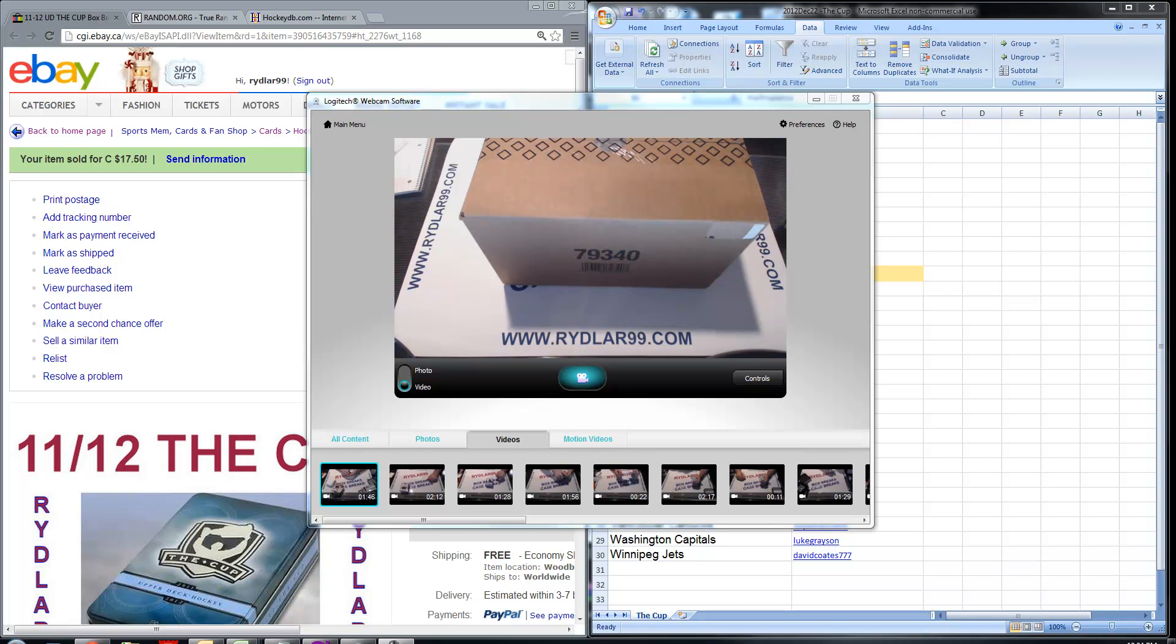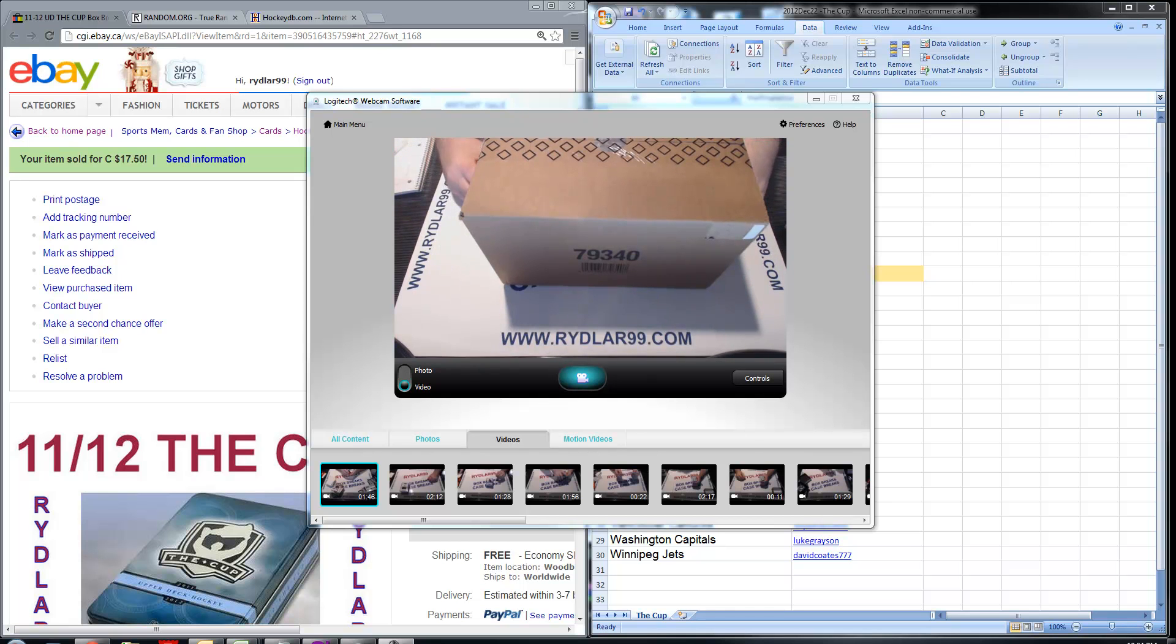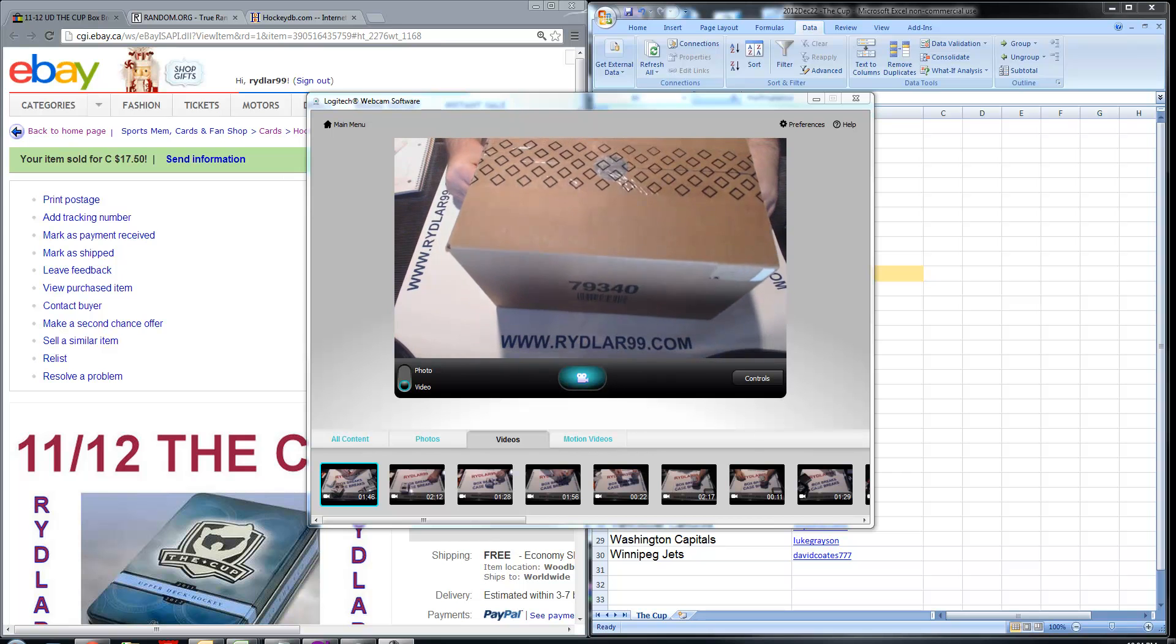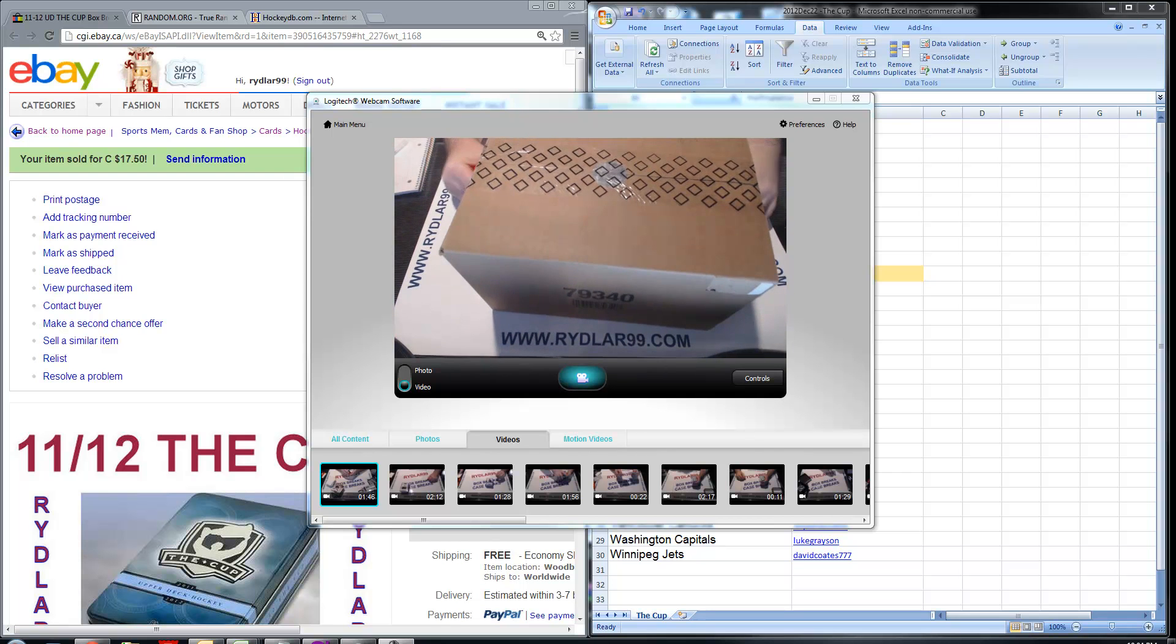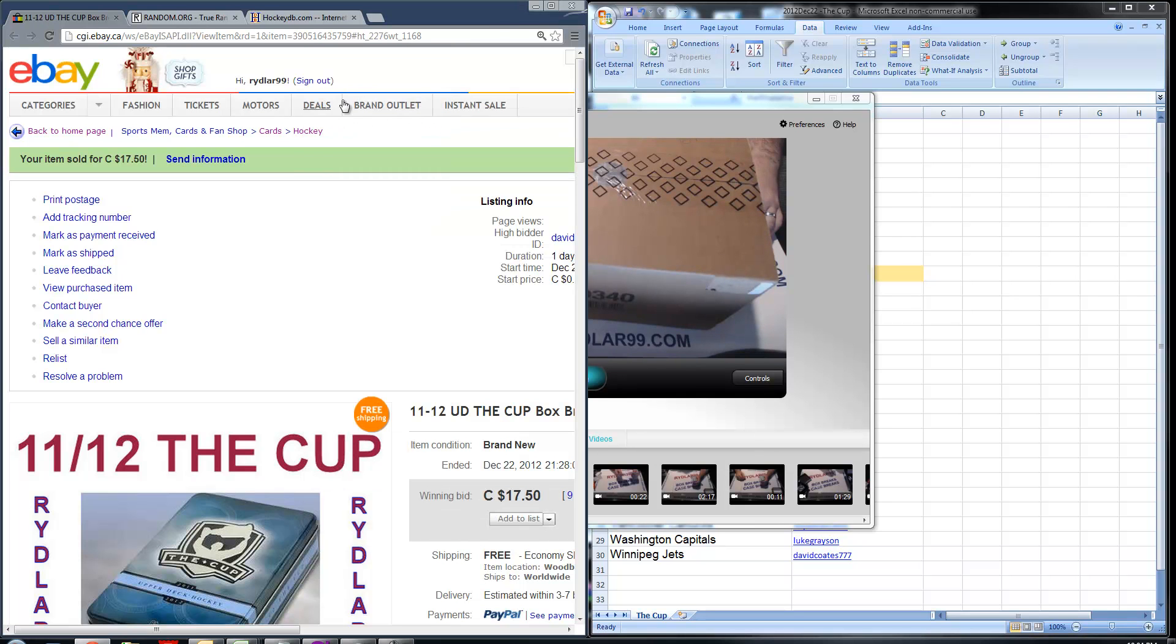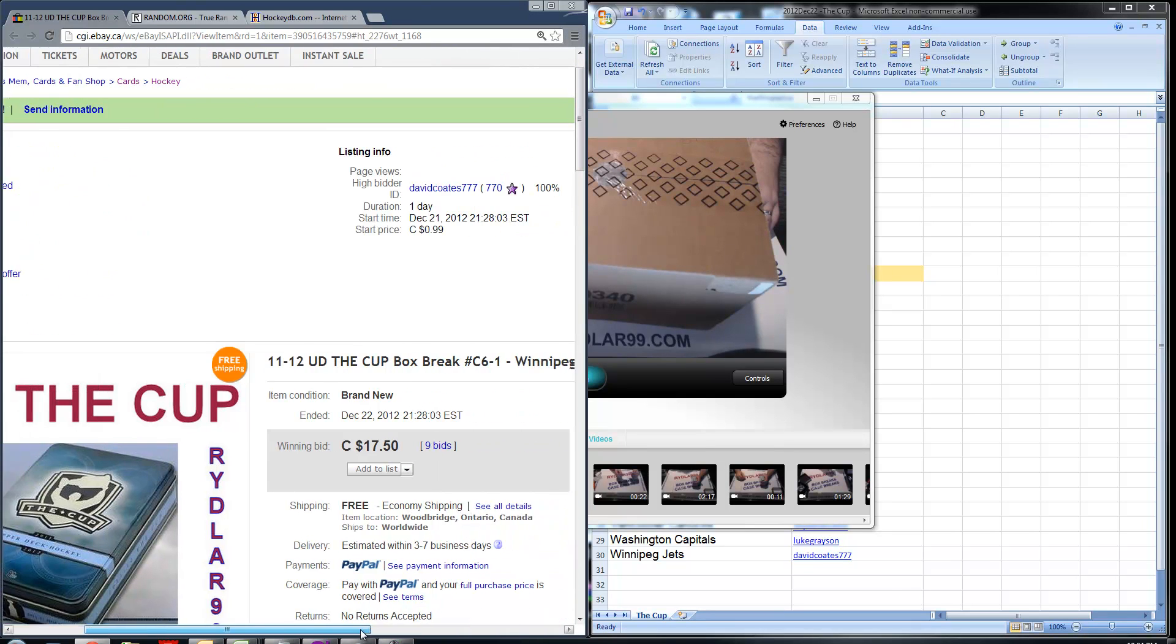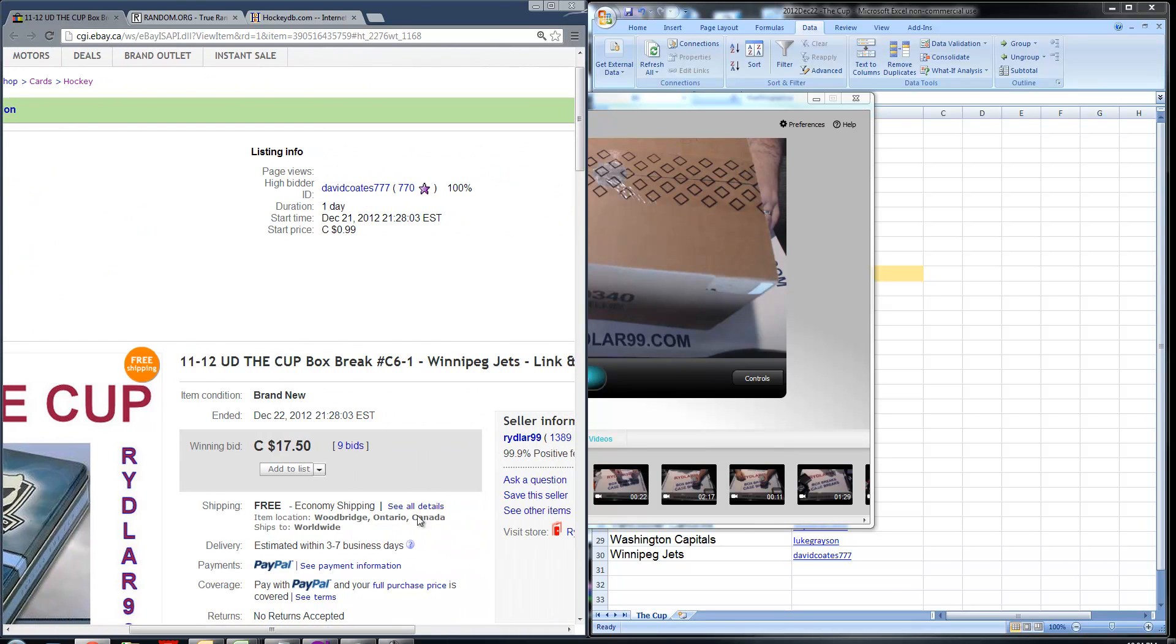Hey guys, Daryl here. Welcome back to another Rhythm 99 Box Break. This is for Box 1 of 6 of a sealed case of 11-12 Protect the Cup. This is the case right here.